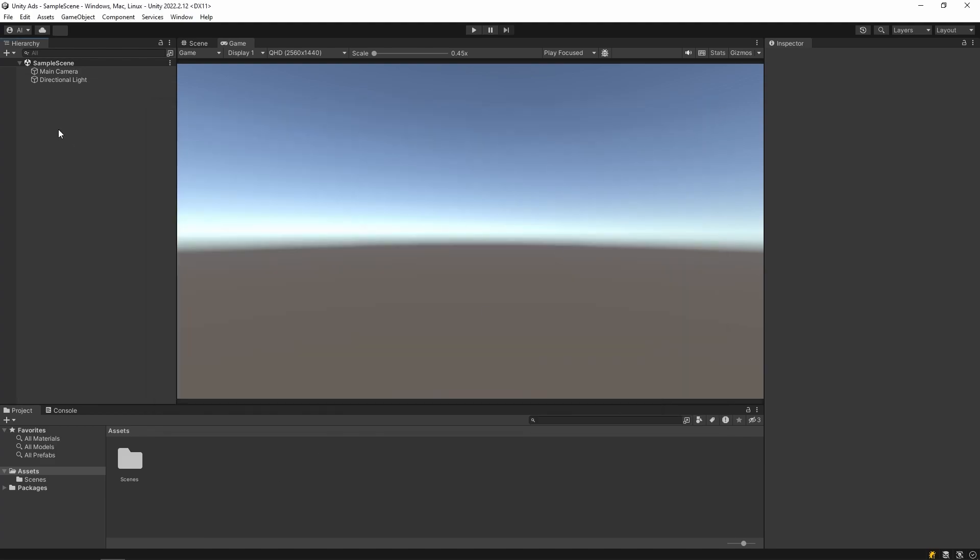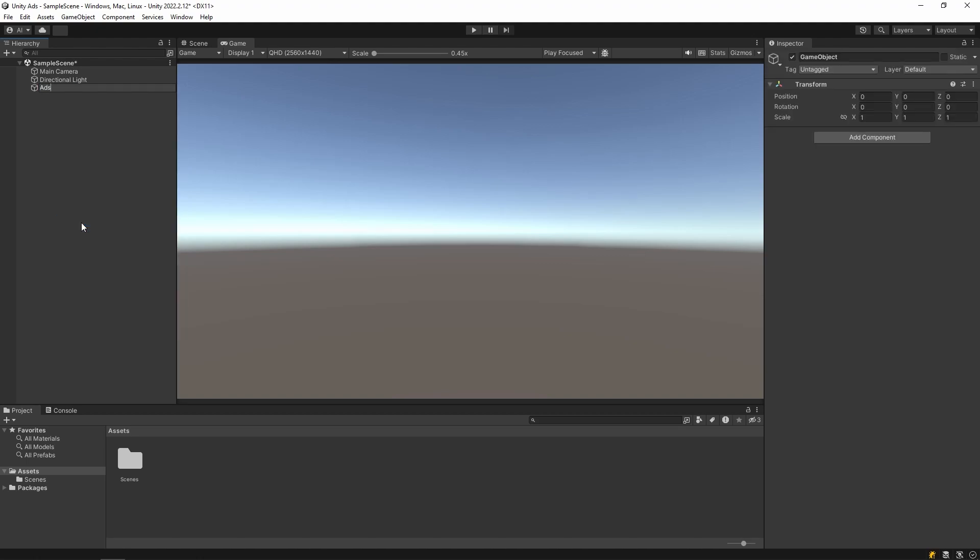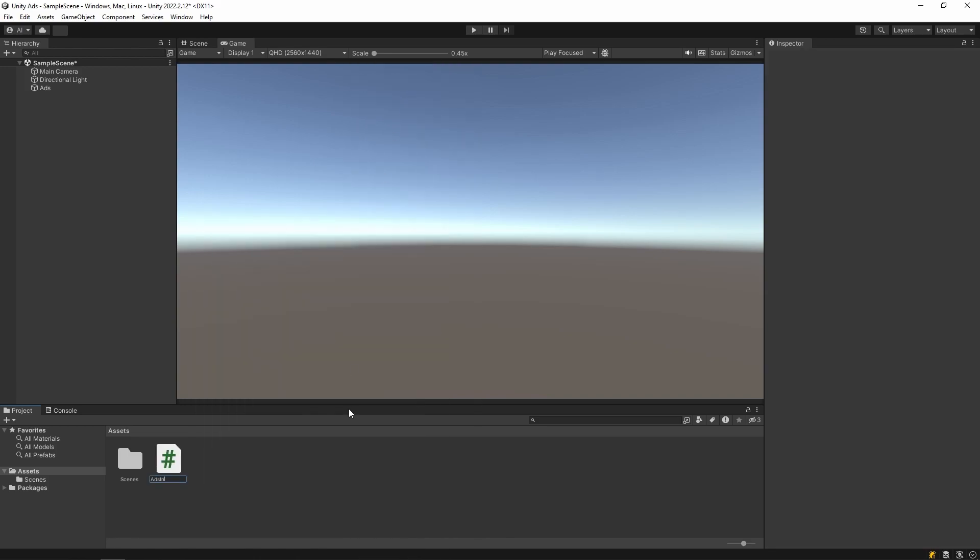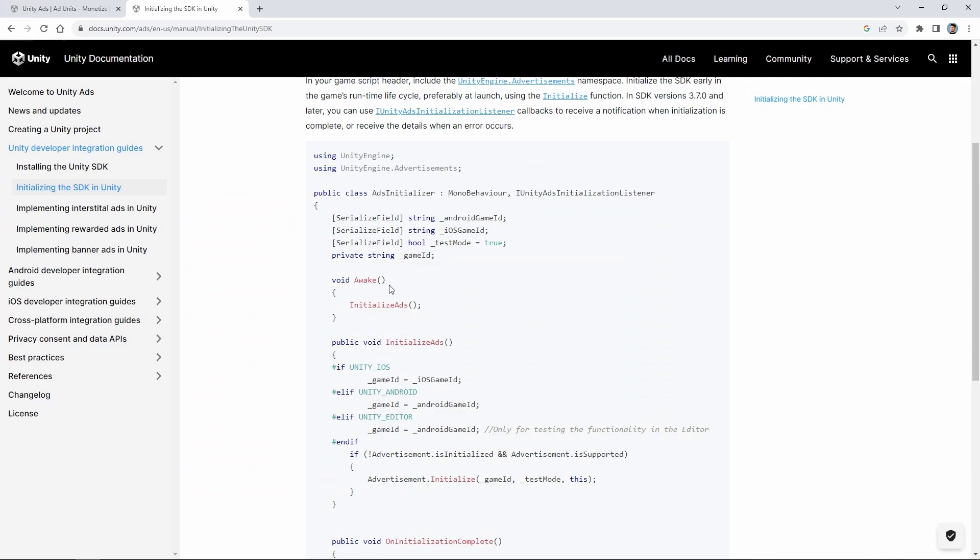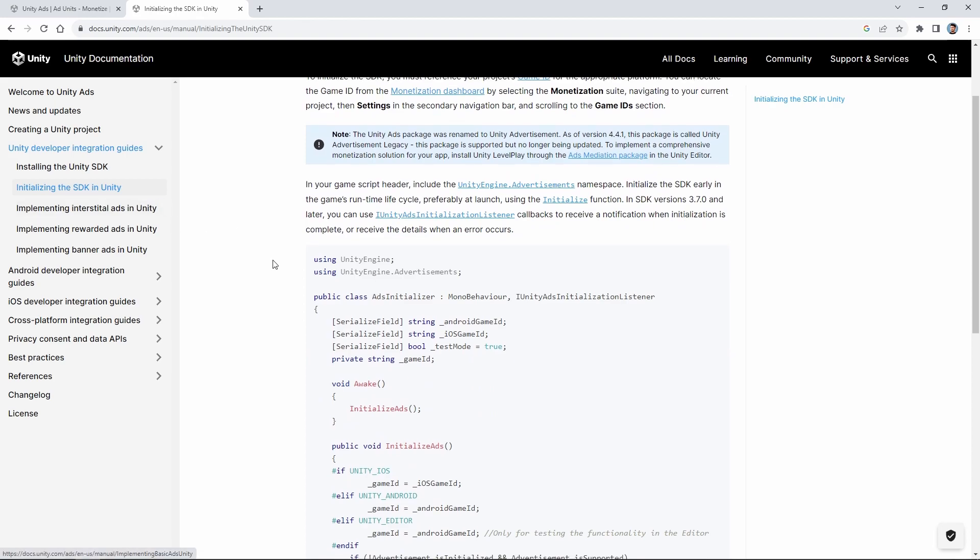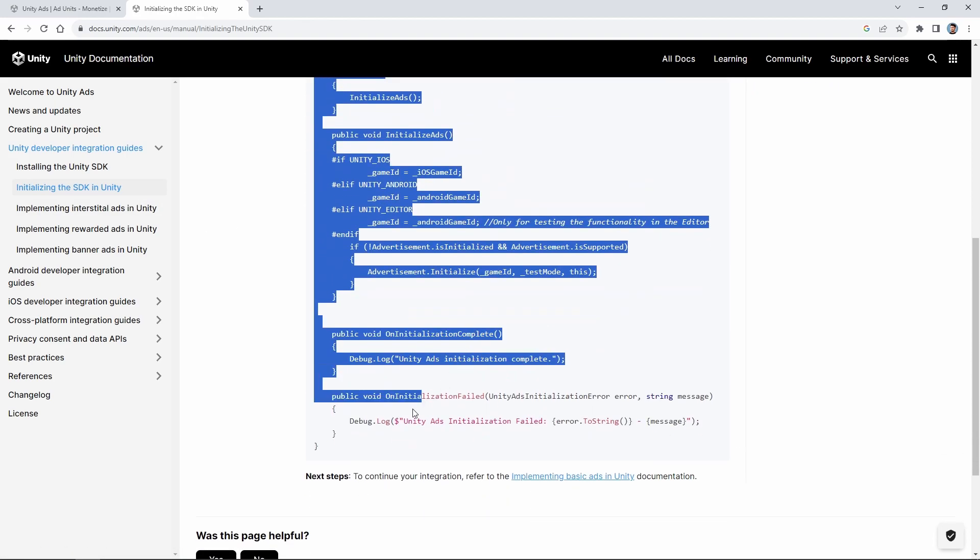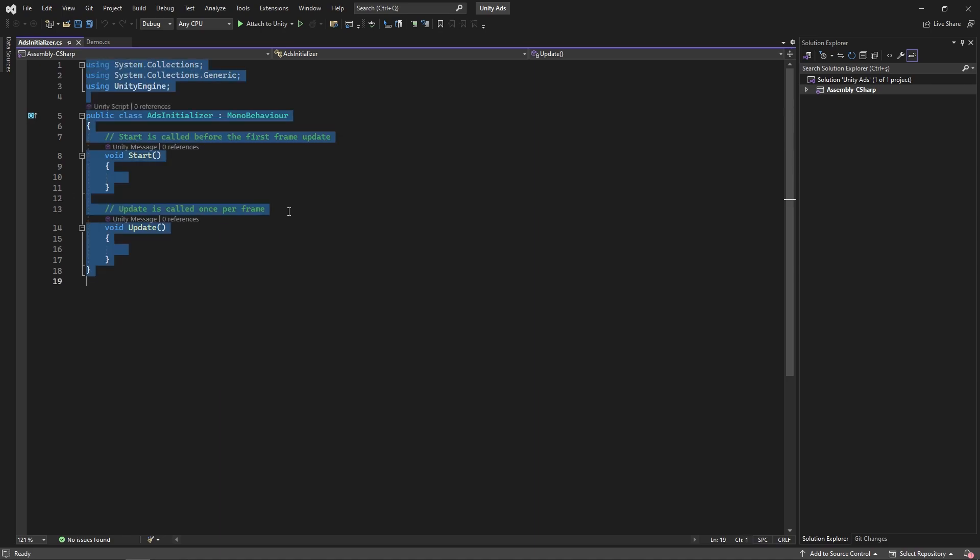Then create an empty game object and create a new script. The script will initialize the ads. There is ready code in this website. Let's copy and paste this code into the script we have created. These links are also available in the description.